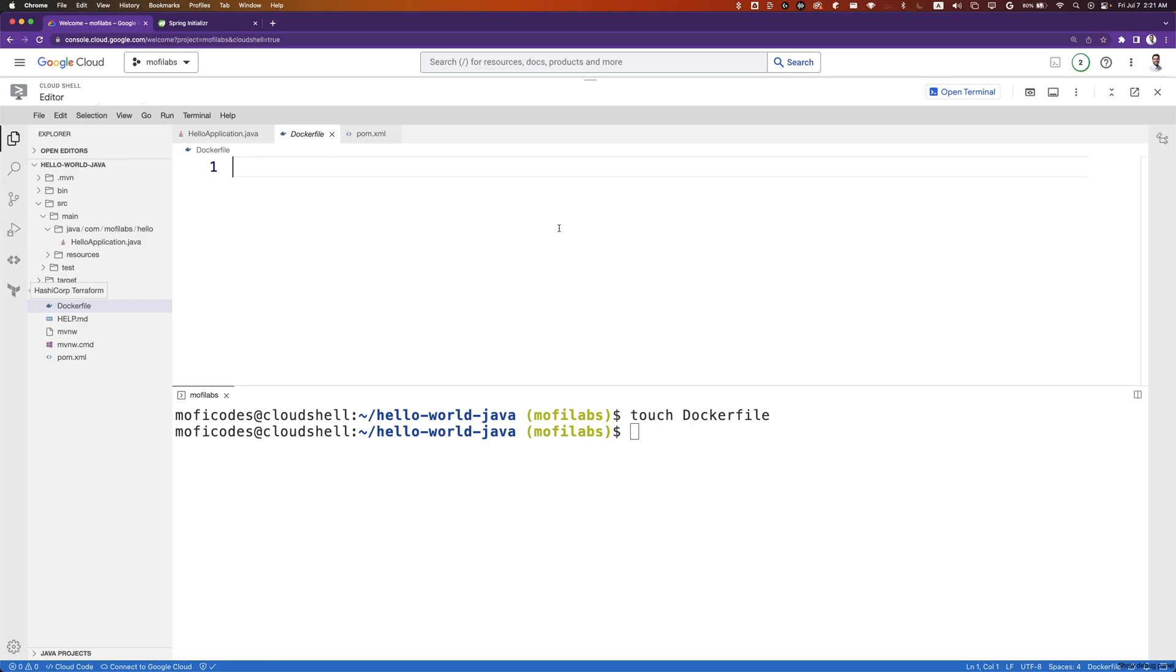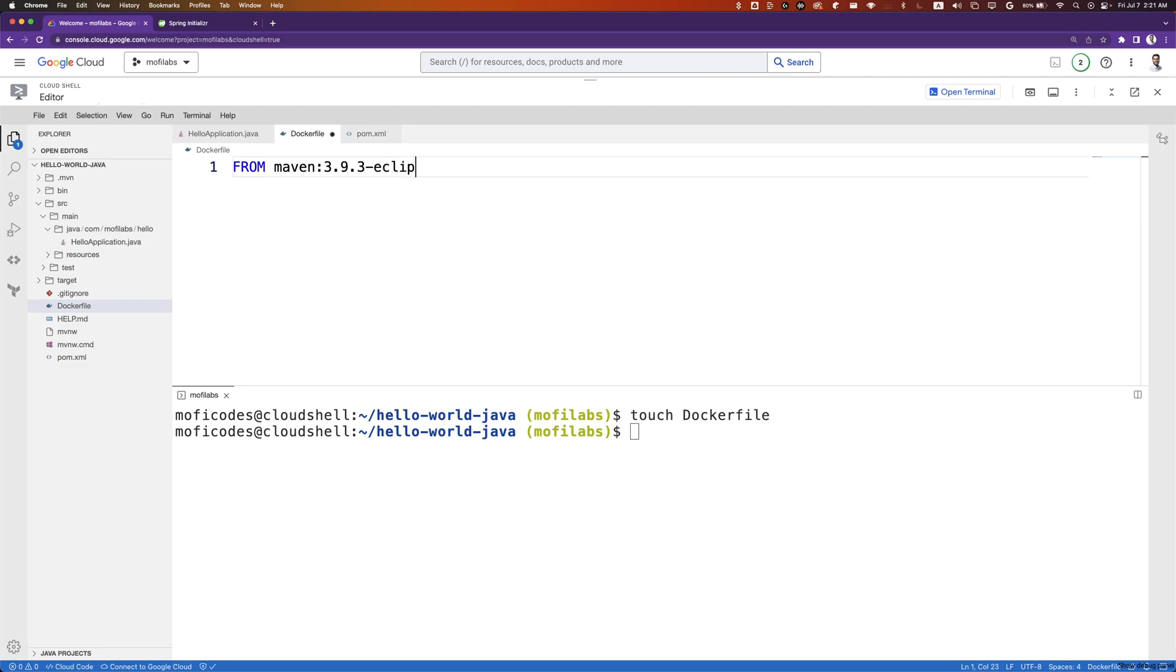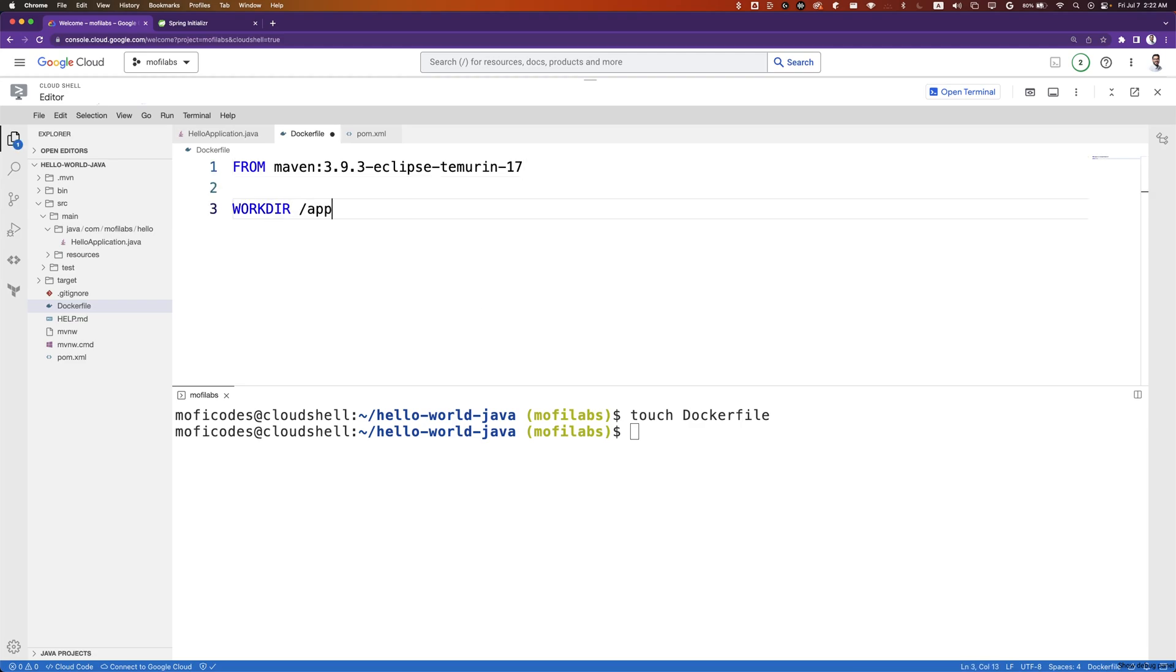Every Dockerfile starts with a FROM base image. In this case, we start from maven:3.9.3-eclipse-temurin-17. We set a WORKDIR of /app. All our Docker commands will run in the context of this working directory.